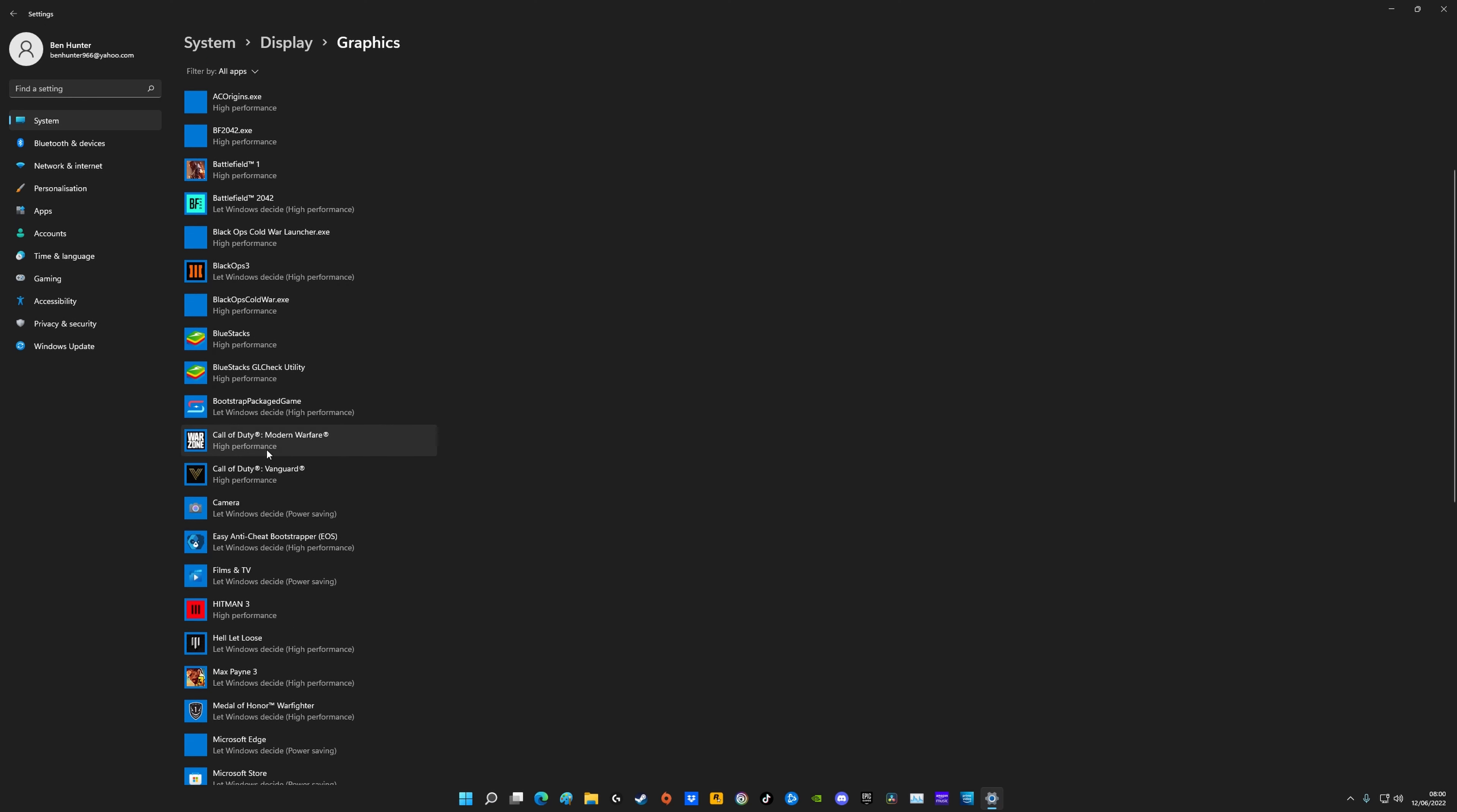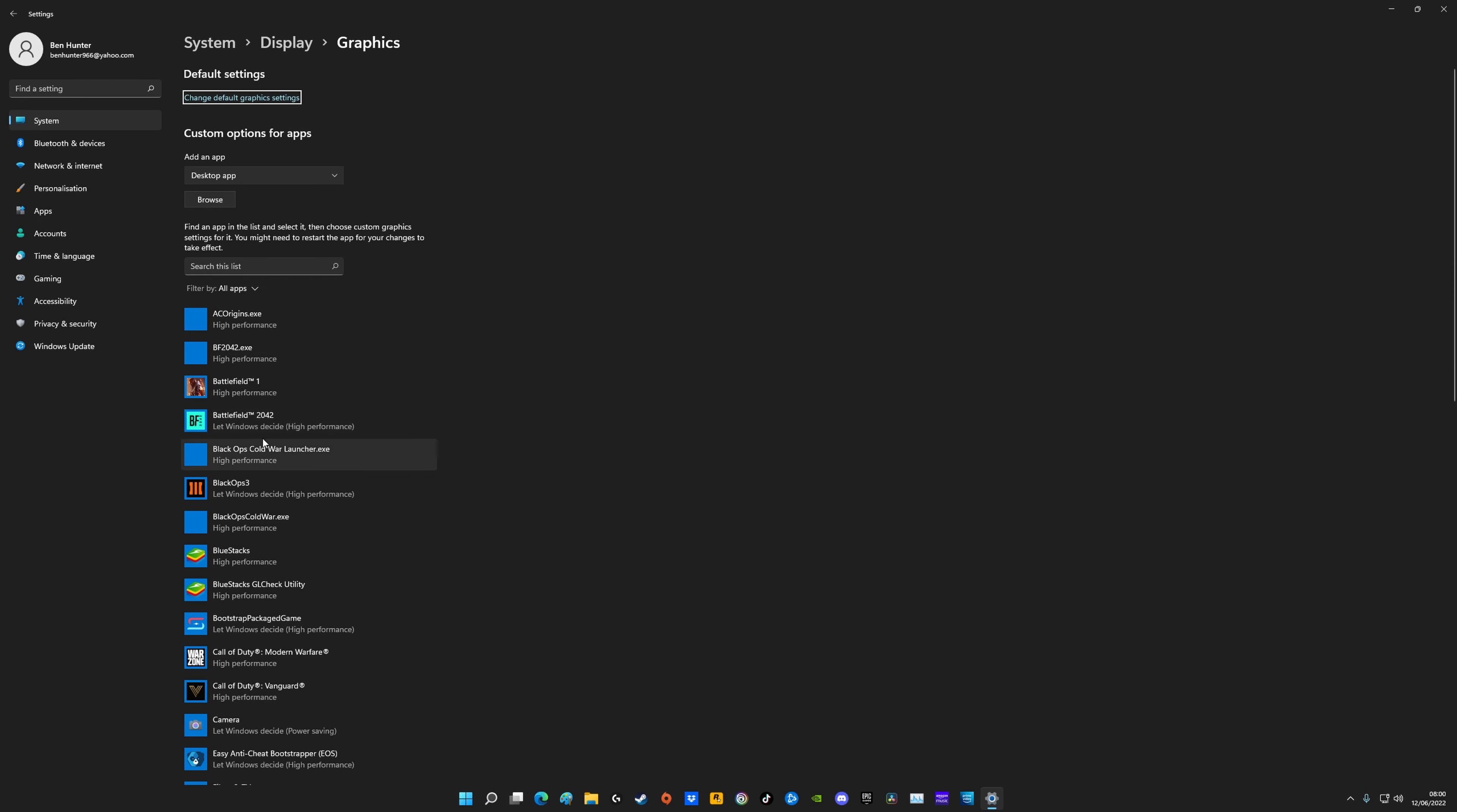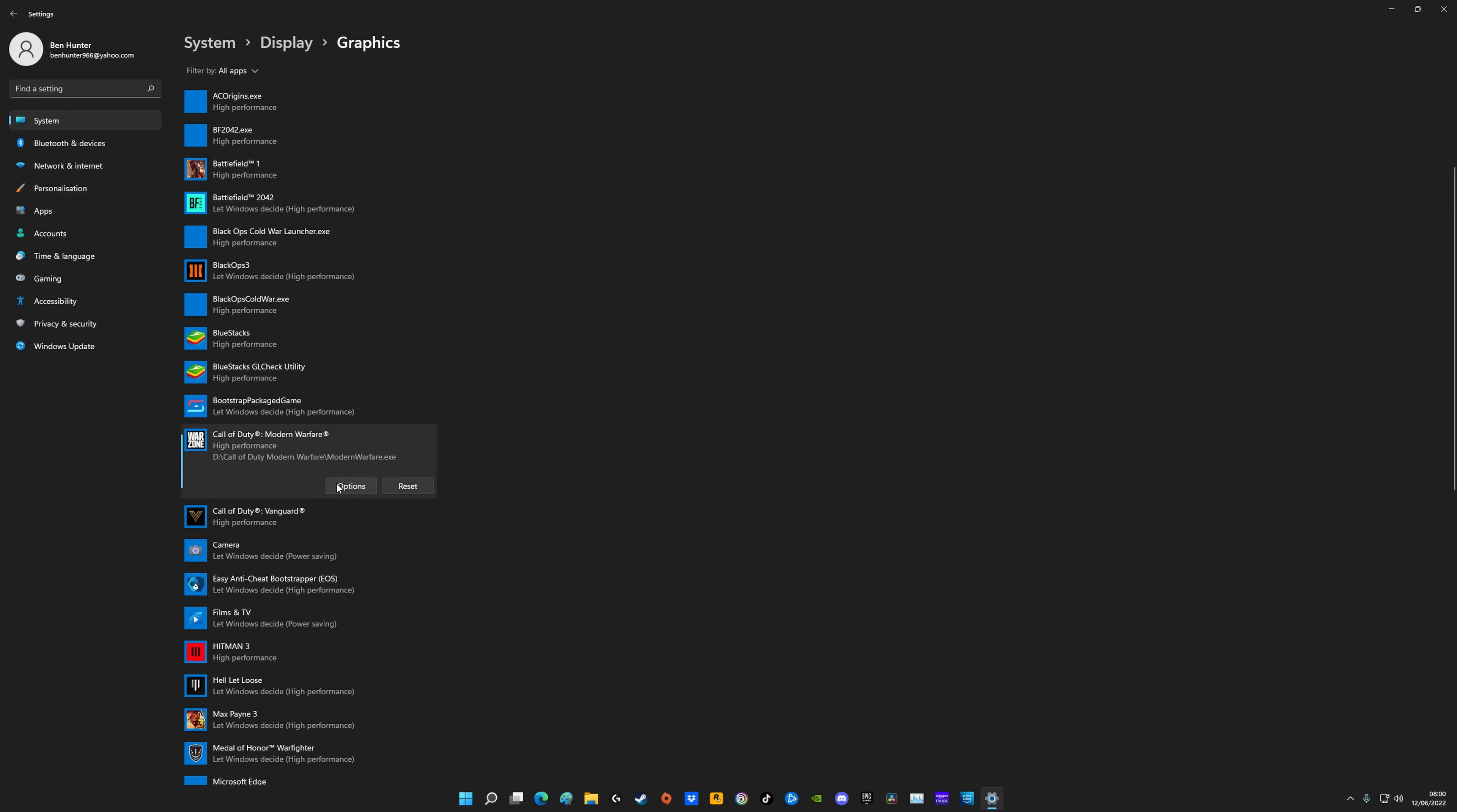So if your Modern Warfare isn't on this list you just click on browse, find where it's installed and add it to this list. Once you add it to the list, click on it and go to options. You want to make sure that this is on high performance. Normally it defaults to power saving or let Windows decide, but make sure this is on high performance.